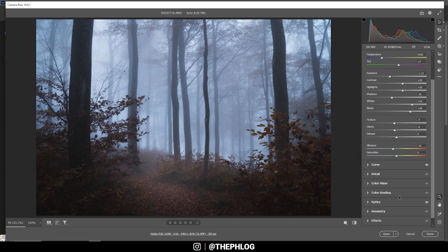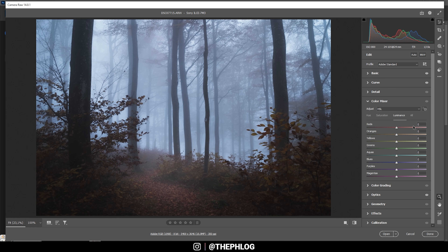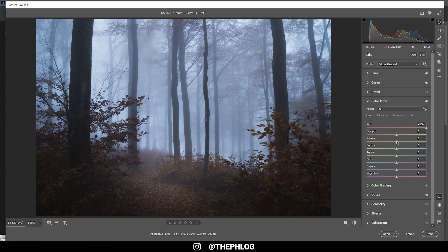Now let's work on the colors. I'm going to start in the Color Mixer tab with the hue — I want to change the red and yellow hues. I want to make both tones look way more orange, so I'm going to boost the red hue and drop the yellow hue. That makes the whole foreground look a lot more orange. We could also push the magentas since we have some subtle magenta tones in the foreground, making them look a lot warmer.